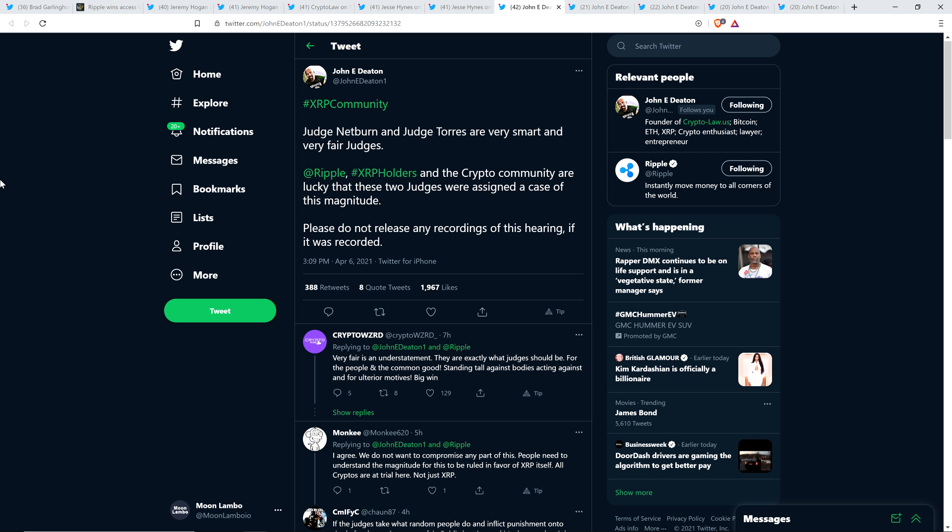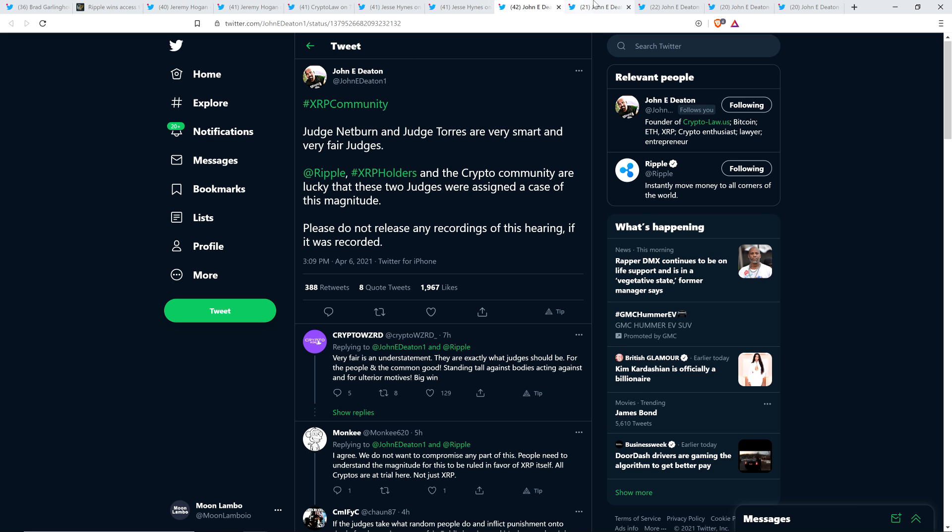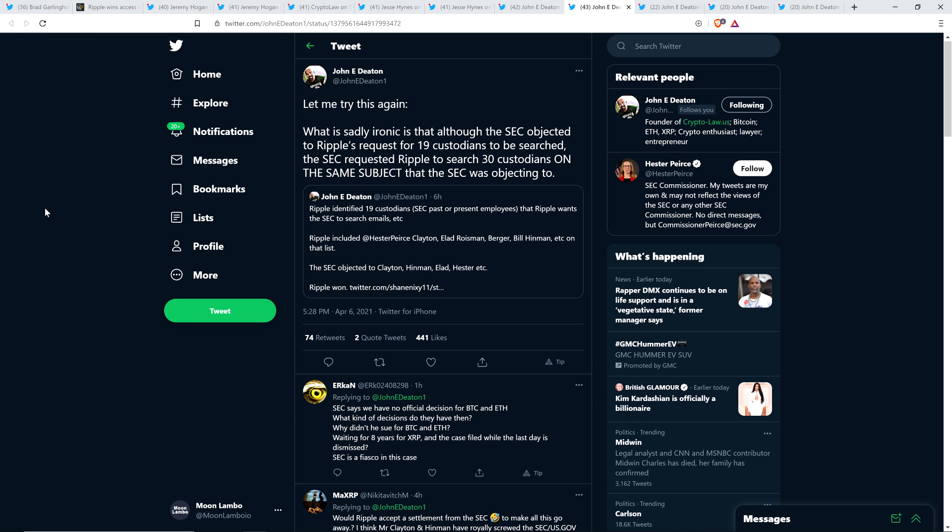So, man, if there is something. Here's a comment from attorney John Deaton. Judge Netburn and Judge Torres are very smart and very fair judges. So, let's be clear, those are two of the judges in the SEC versus Ripple case. And then he continues. XRP holders and the crypto community are lucky that these two judges were assigned a case of this magnitude. Please do not release any recordings of this hearing if it was recorded. Yeah, heed that warning, please, as I cited also.